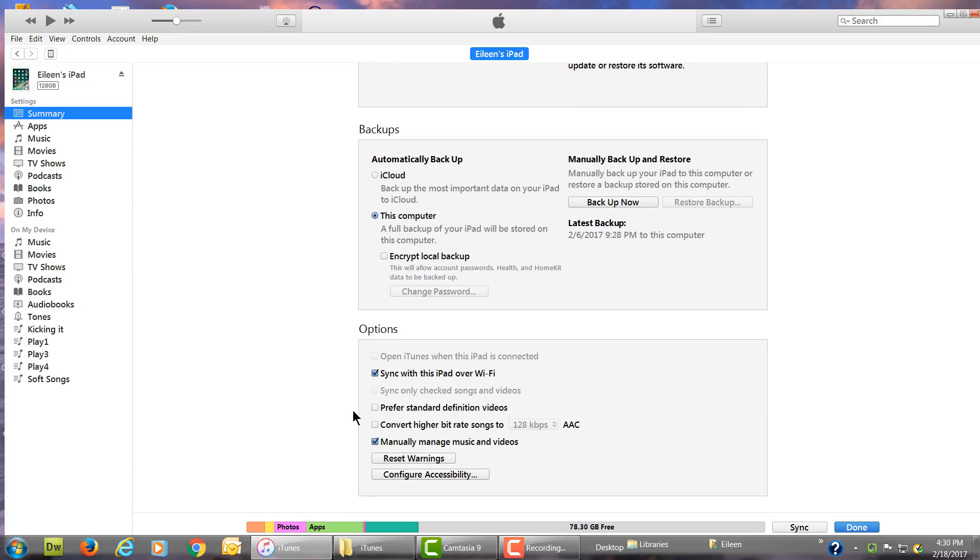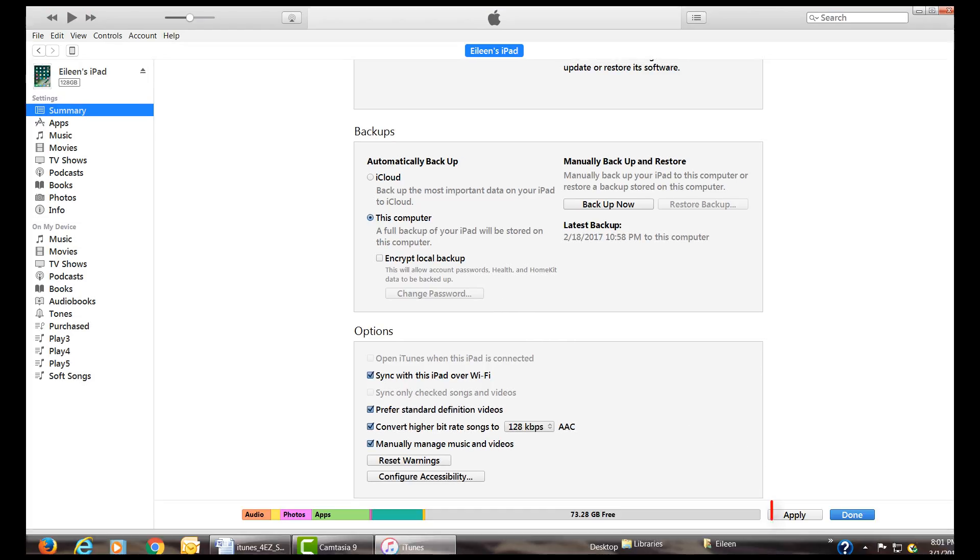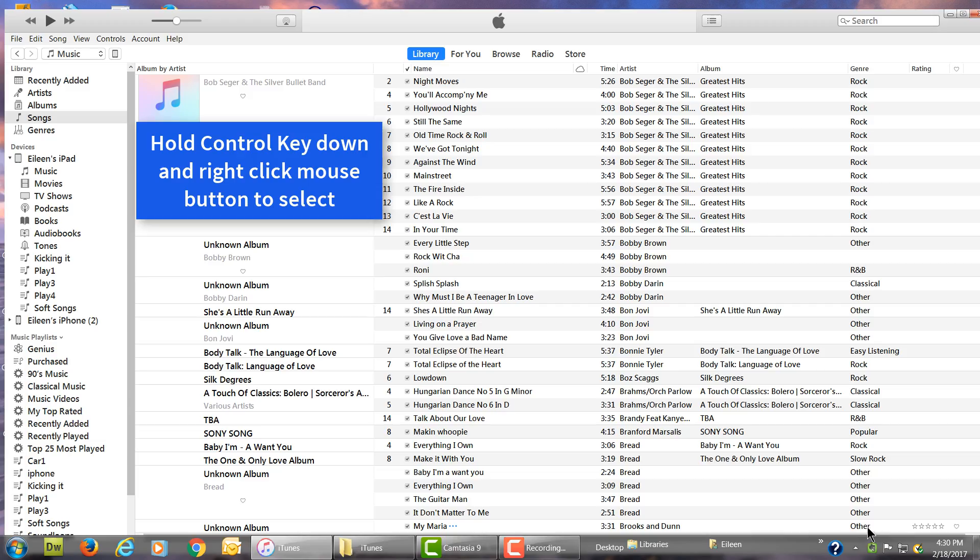Each time when you change settings, always be sure and click Apply. Now for the fourth and last step, this is the fun part: moving music from your iTunes directly into your iPhone without all the hassle.